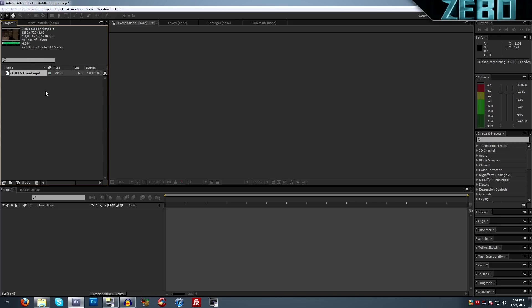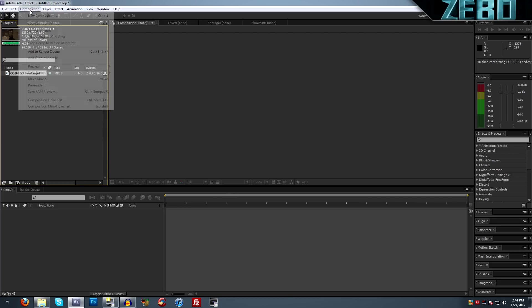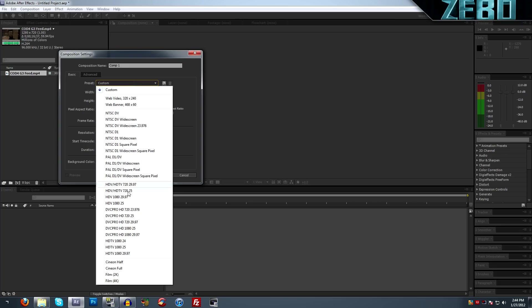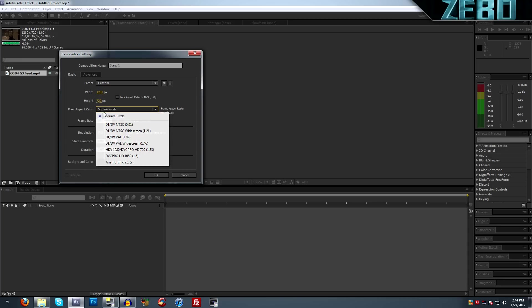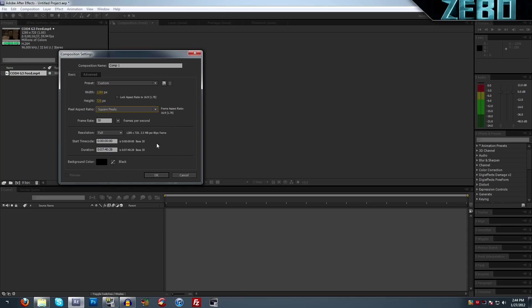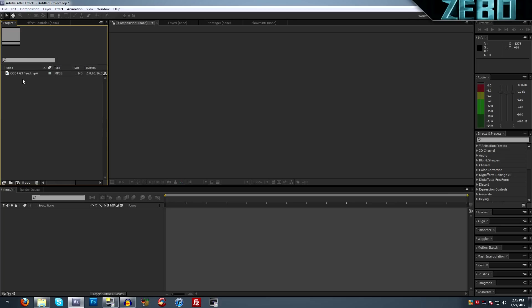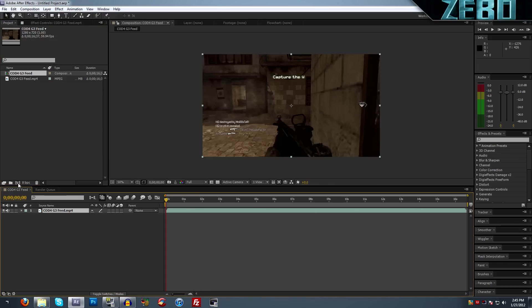If we want to get it down here to edit it, we can actually come up here, go to composition, new composition, and we can mess with all this. You can make it high definition, you can use any of these presets, you can make a Blu-ray movie, you can use any of this. But honestly, that's pretty complicated. What I like to do is just get the clip and drag it right here on top of this button right here. It's a little box thing and it says create a new composition when you mouse over it.